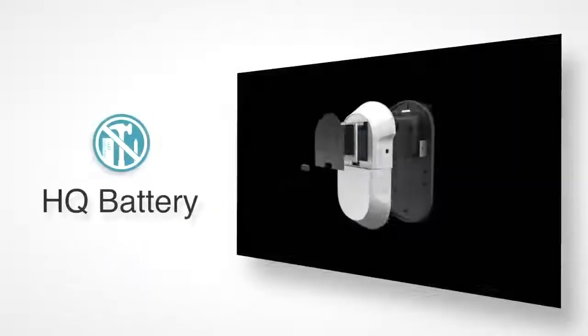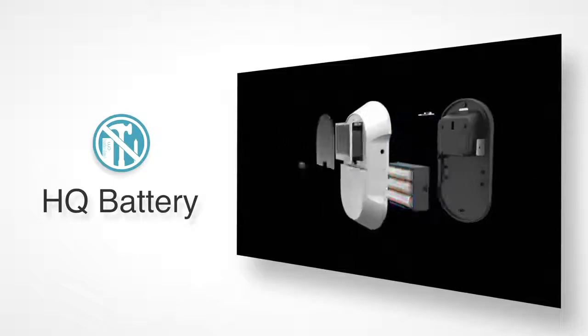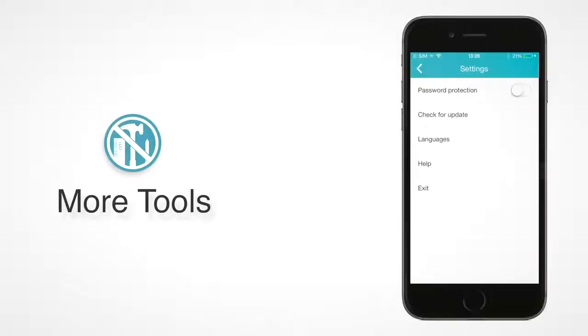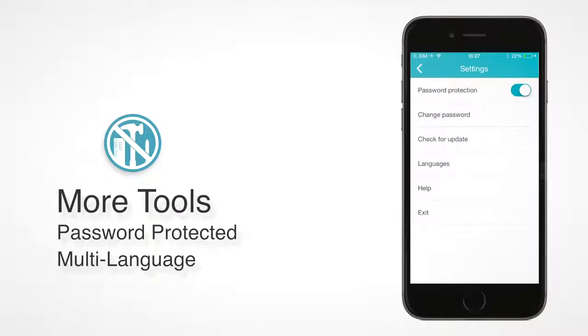High-quality battery that lasts up to three months on a single charge. It has password protection for the app, and multi-language support.